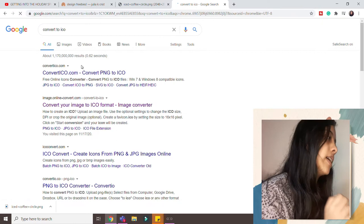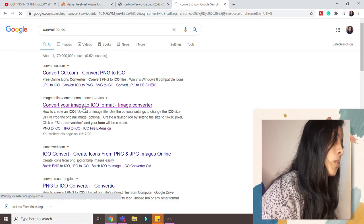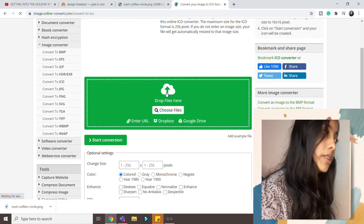So you just type convert to ICO and you get the website. This is my website that I use, not mine but something I use. So once you do that you just upload the picture you downloaded over there.